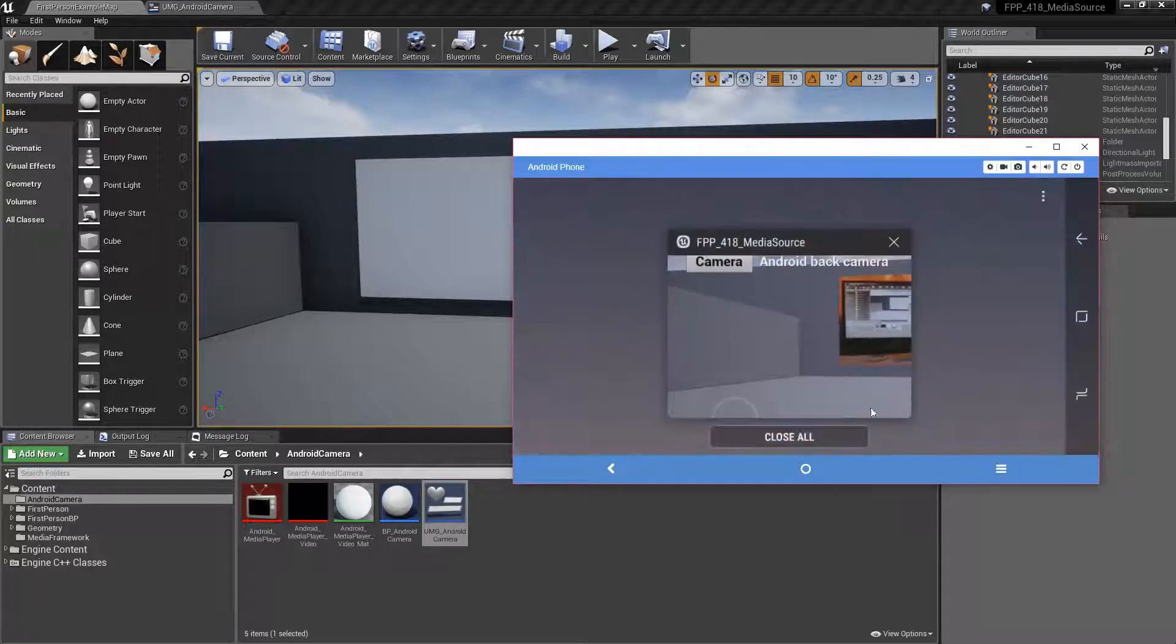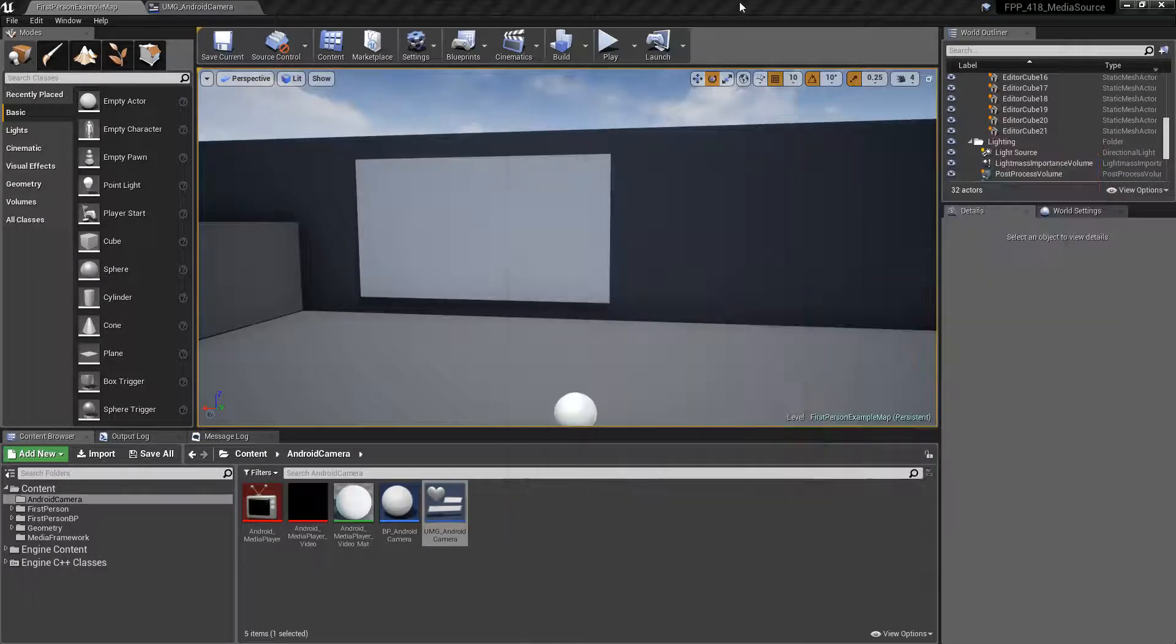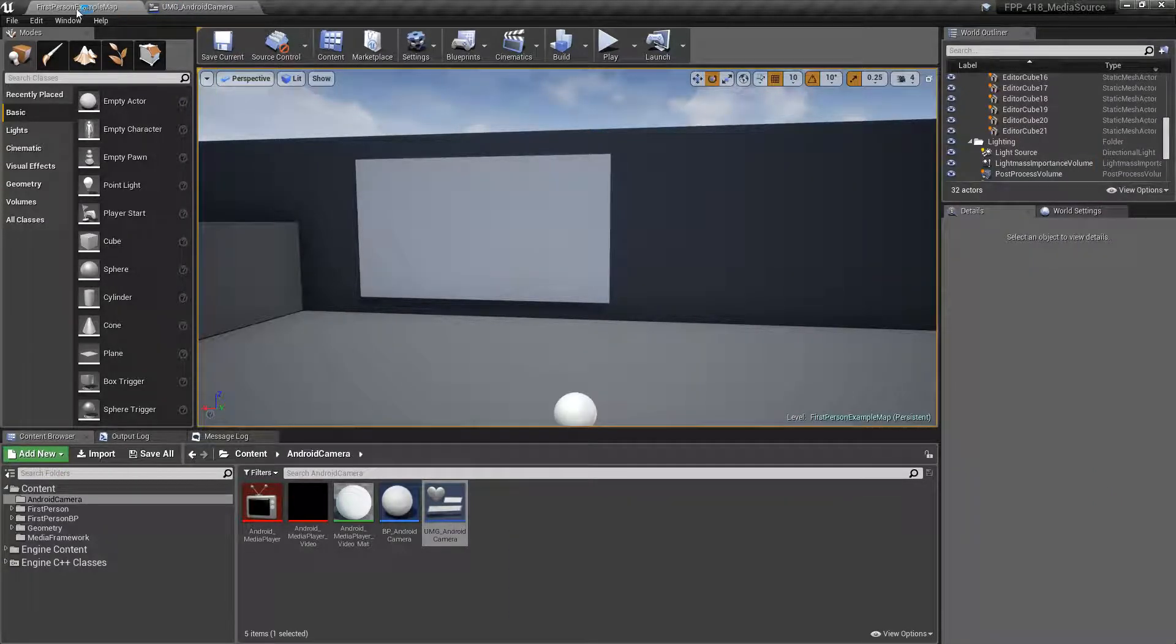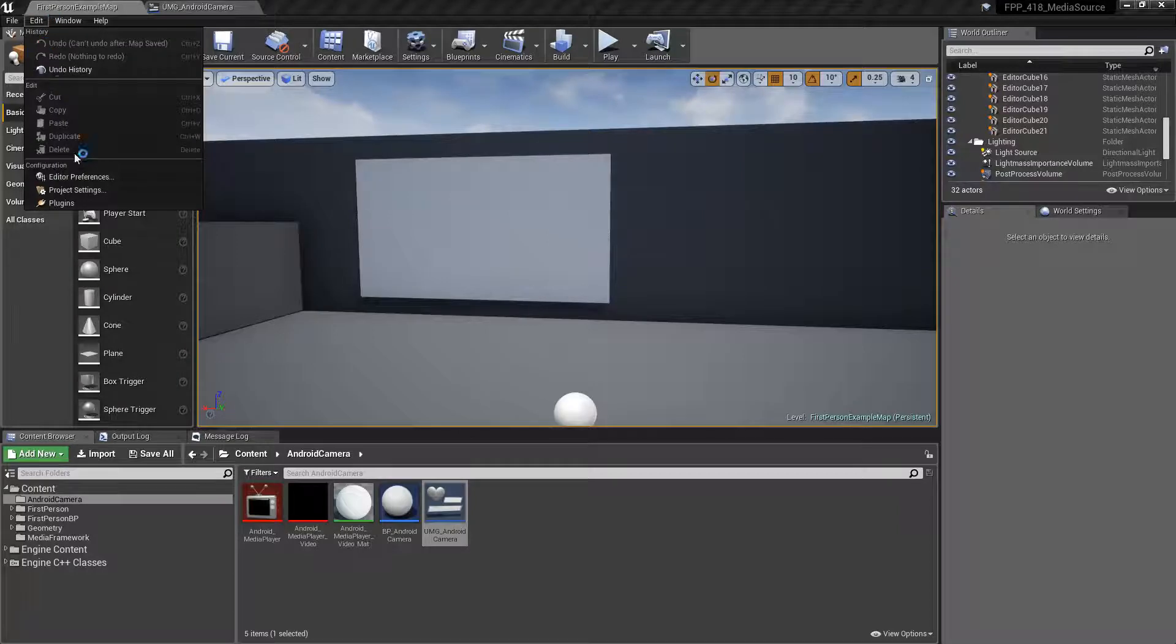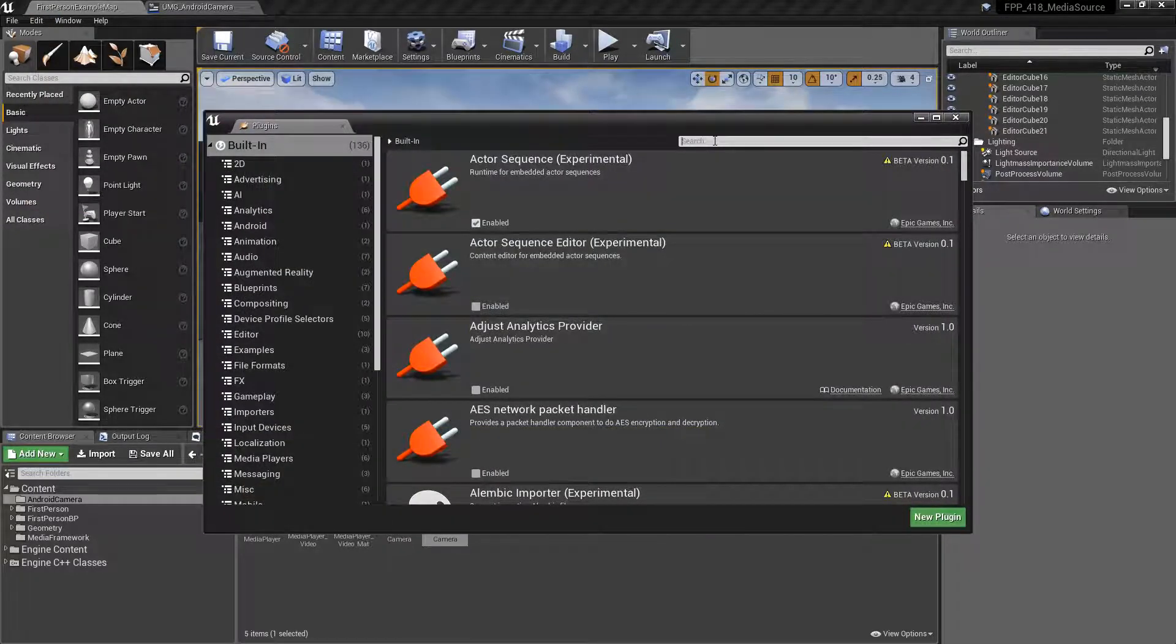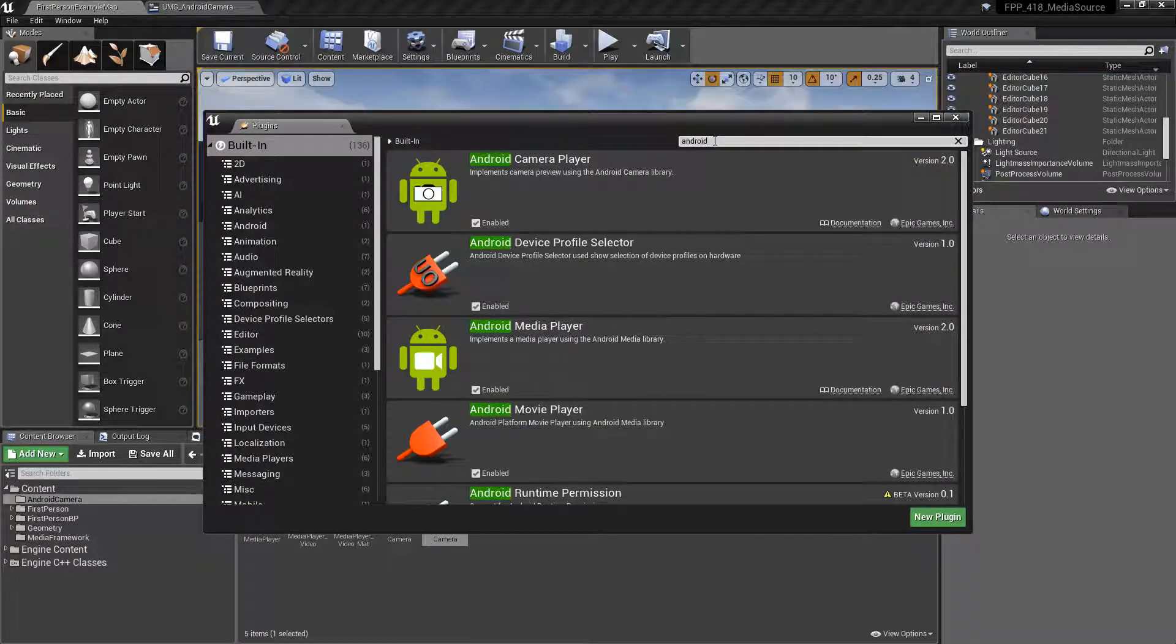So let's go ahead and take a look at this and how it works. The first thing we need to do is enable the plugin, if you have not already. So under plugins, if we simply type in Android, we'll find the Android camera player.